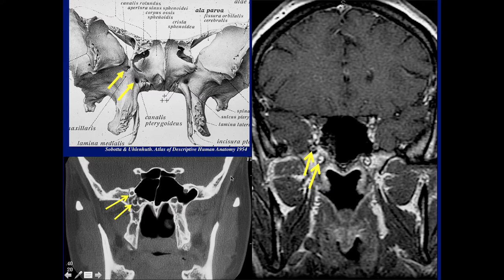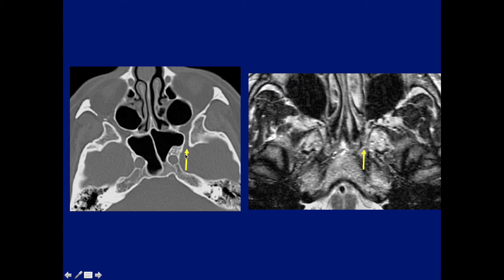On the coronal MR we can see the foramen rotundum with V2, the maxillary nerve sitting within it. This is post-contrast — normally you will see the rich vascular plexus around the nerve. Adjacent to it we can also see the vidian nerve in the vidian canal, which I'll discuss later. So again, foramen rotundum and vidian canal as we can see on the specimens here. Although it's easier to see the foramen rotundum on CT, on MR it's much more difficult, but we can see it again in this location.